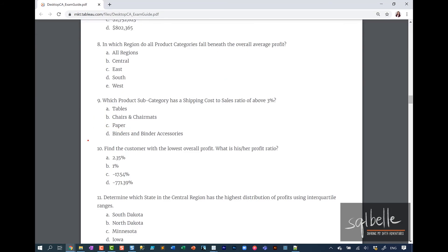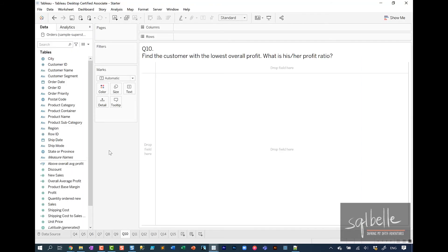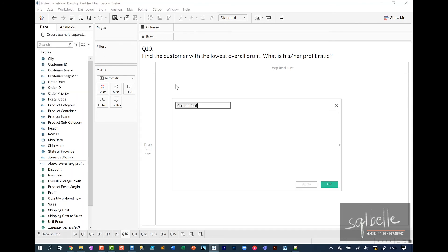Question number 10: find the customer with the lowest overall profit. What is his or her profit ratio? Let's start by creating a calculated field for our profit ratio. Create calculated field. Let's call this profit ratio.